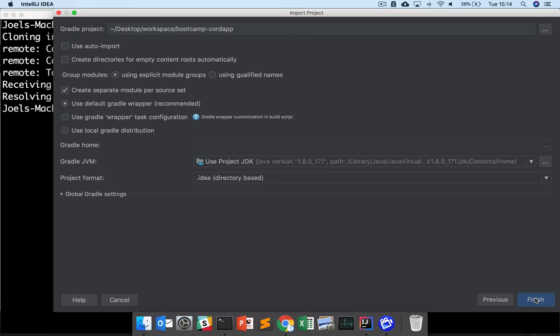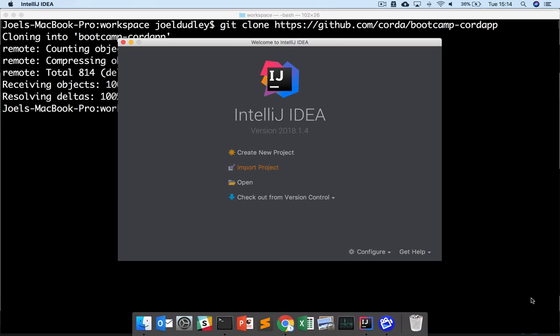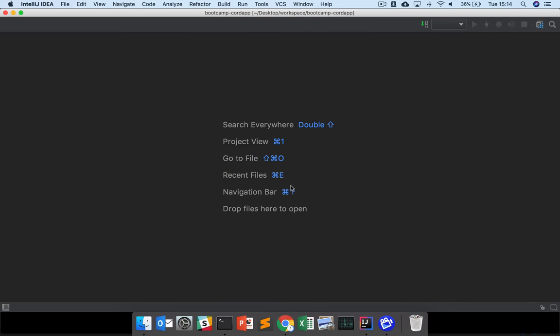Here we're going to use Gradle to import it with the standard settings. Click Next and Finish, and it will start to import your project.